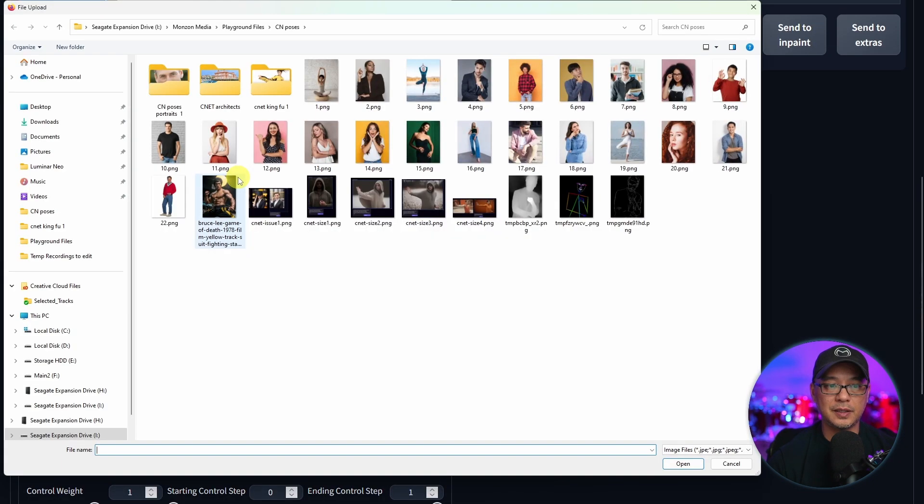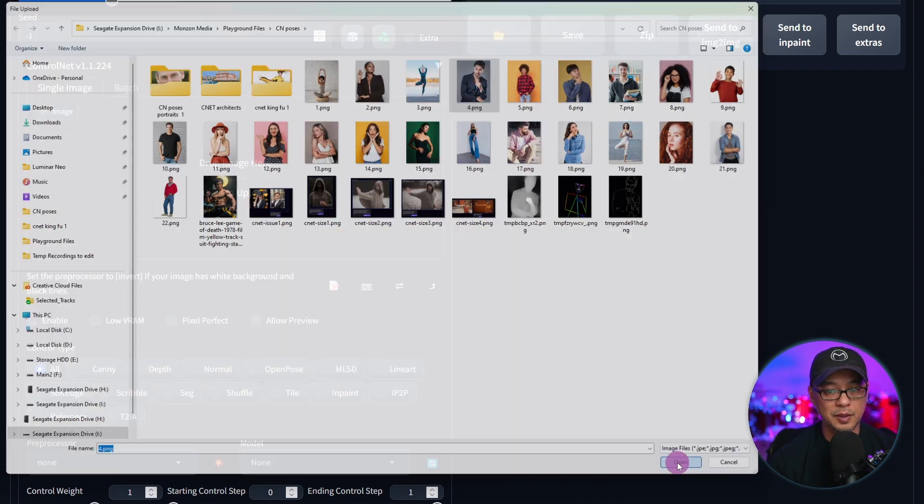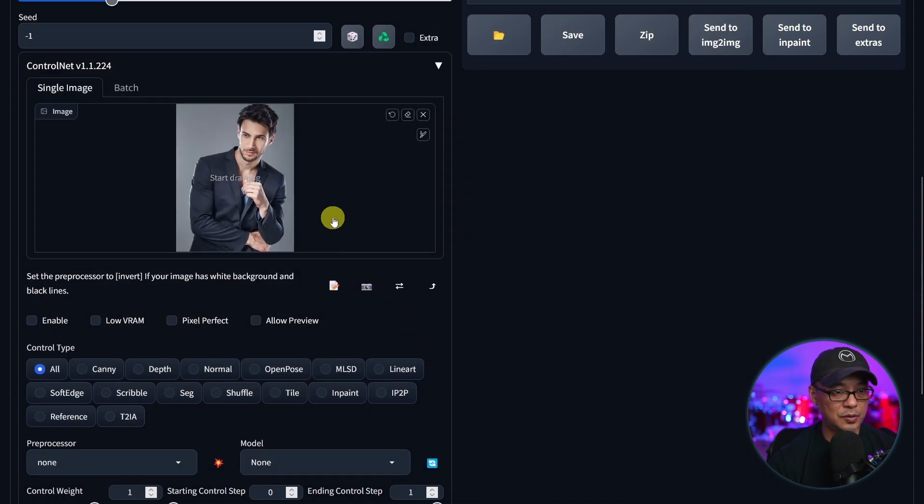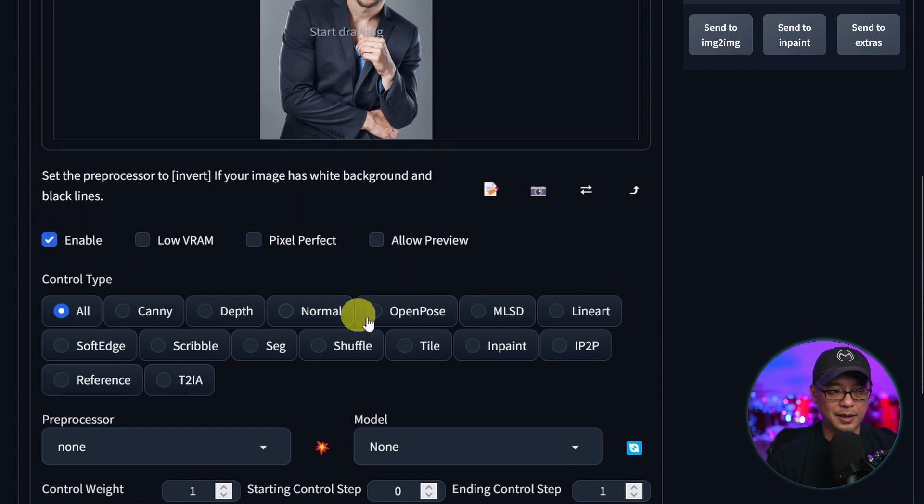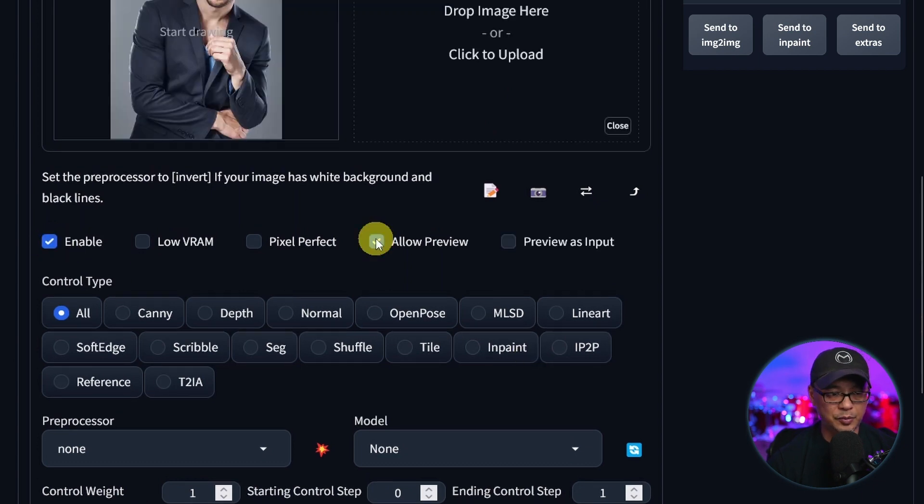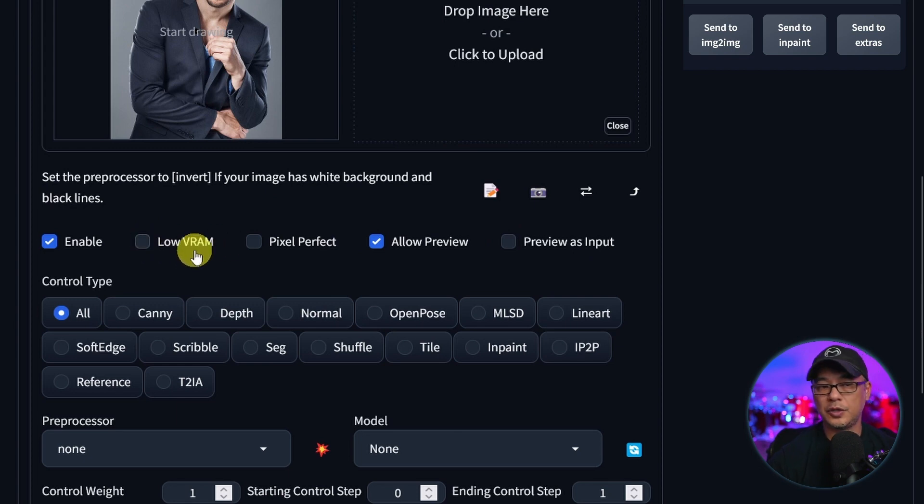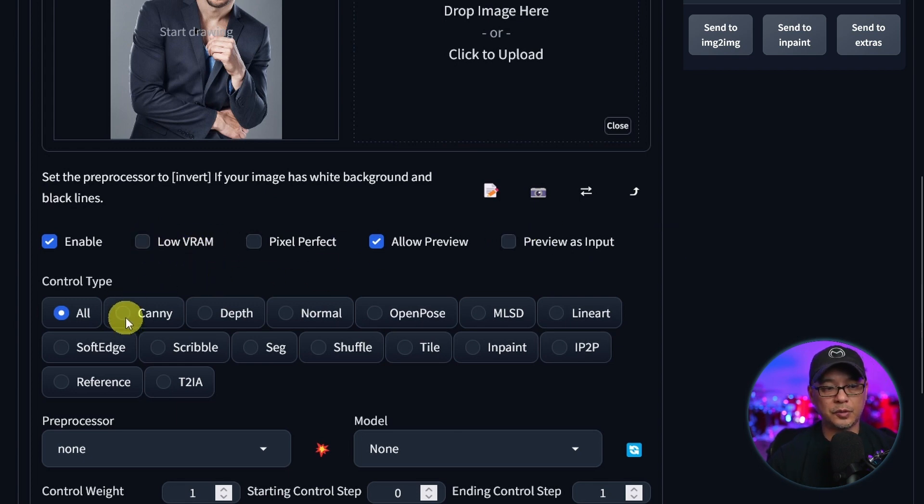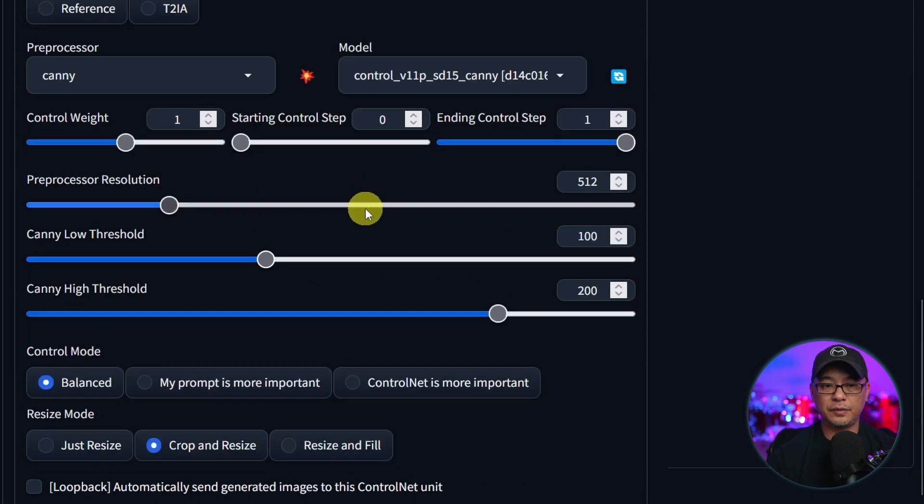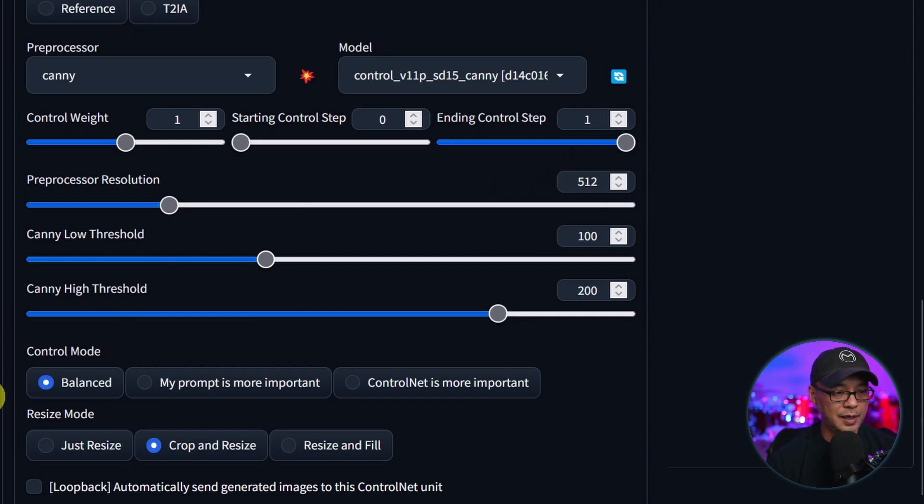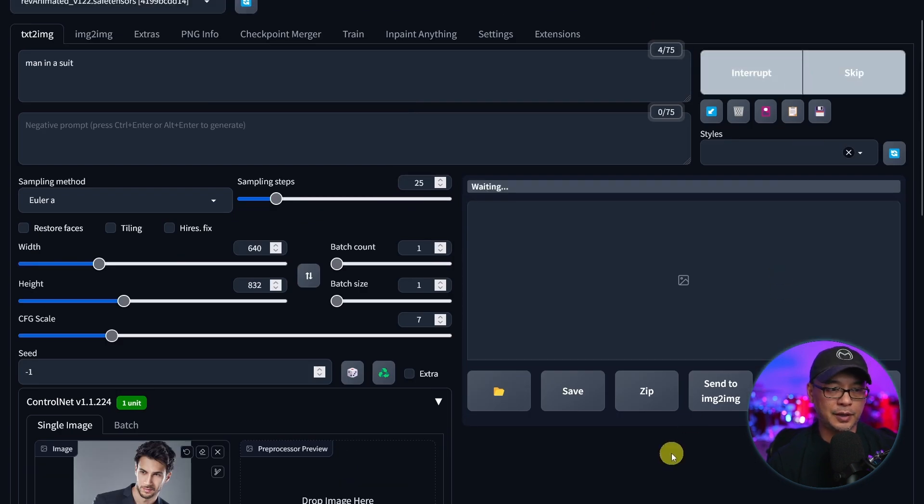First we need to upload the posing image that we want to use. So I'm going to use this one. You want to click on enable. You can click on allow preview if you'd like. And if you have a weaker graphics card you could use low VRAM. And the first one we'll do is canny. As I said it focuses on edges and outlines. We'll leave all the default settings for now, and we'll leave the control mode unbalanced. Let's go ahead and generate this first example.